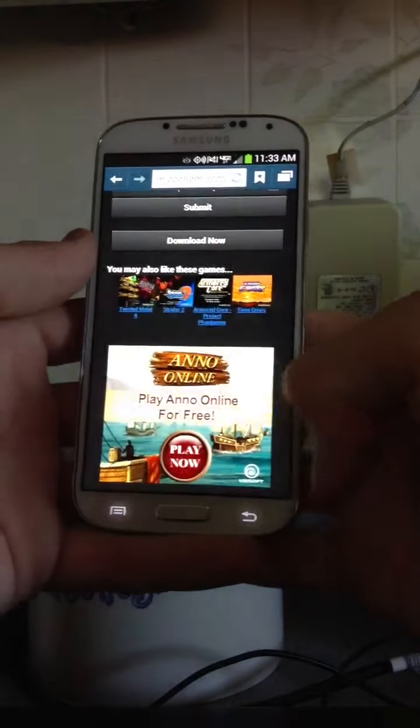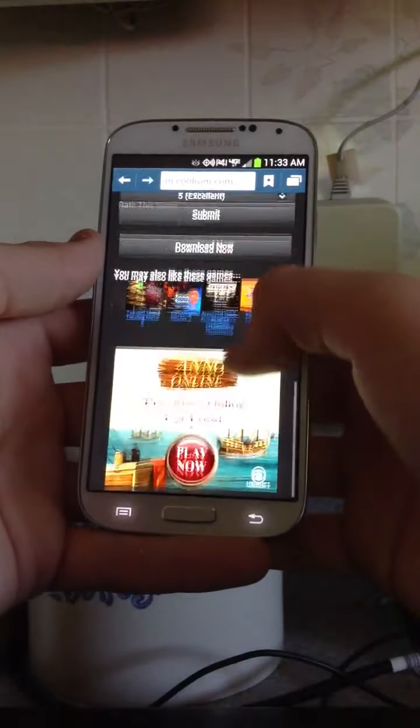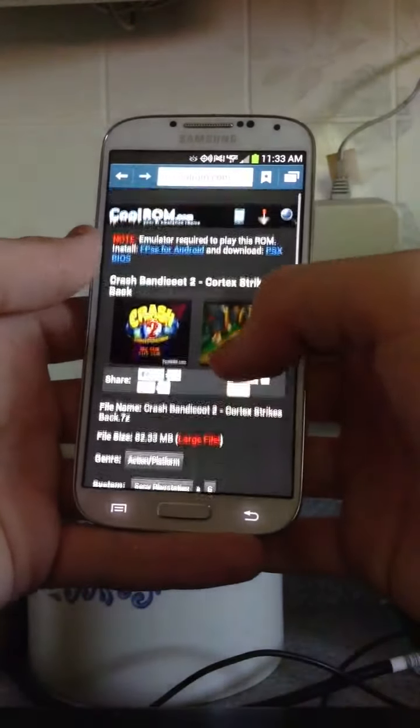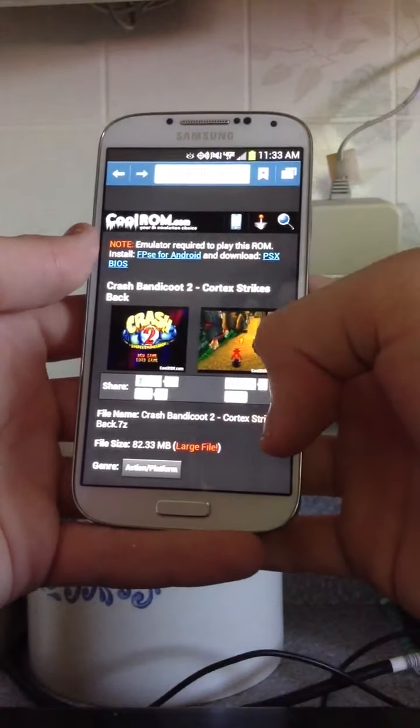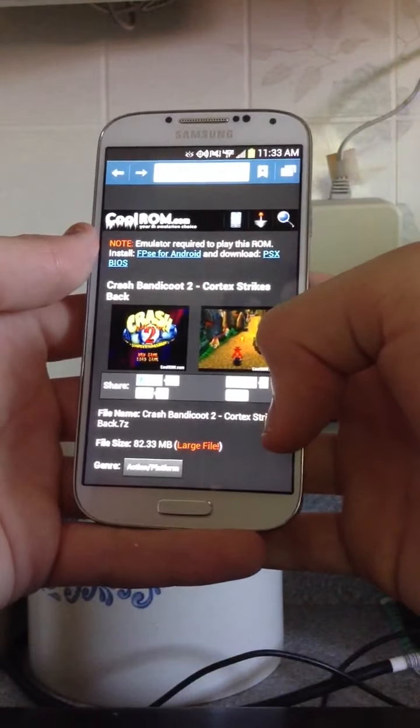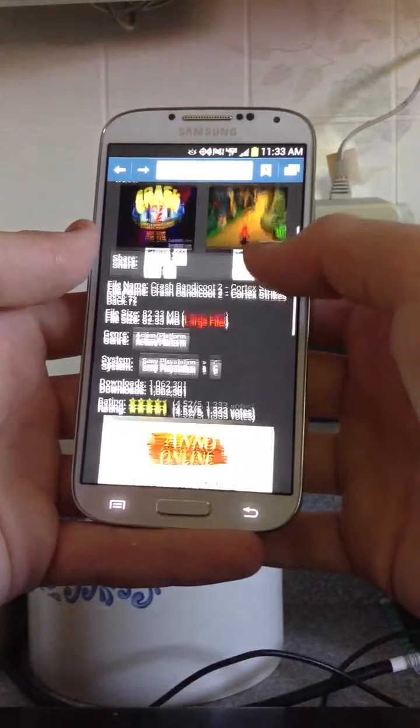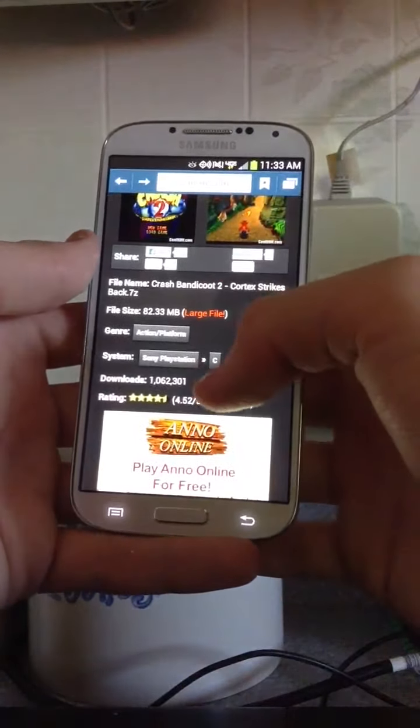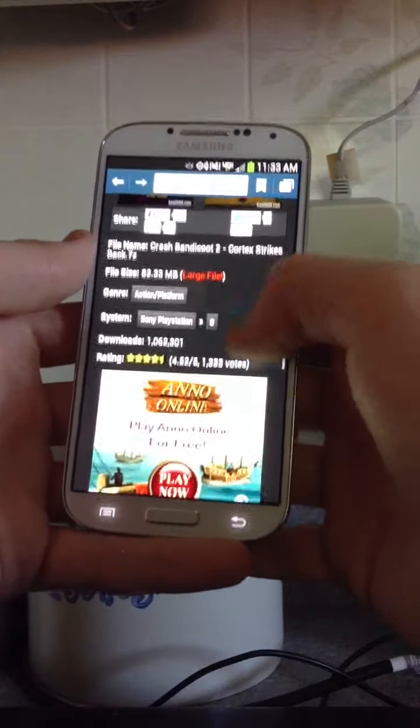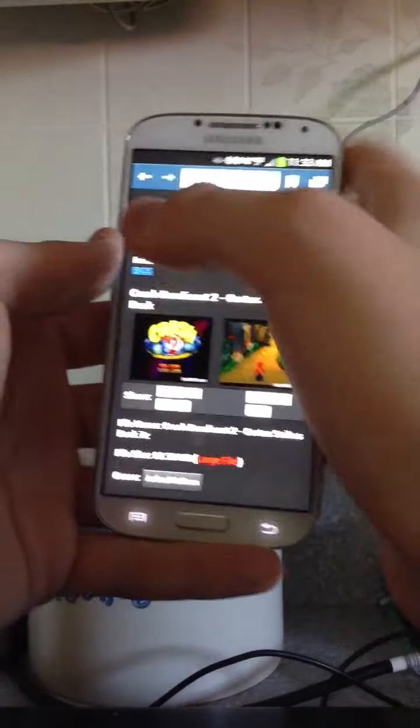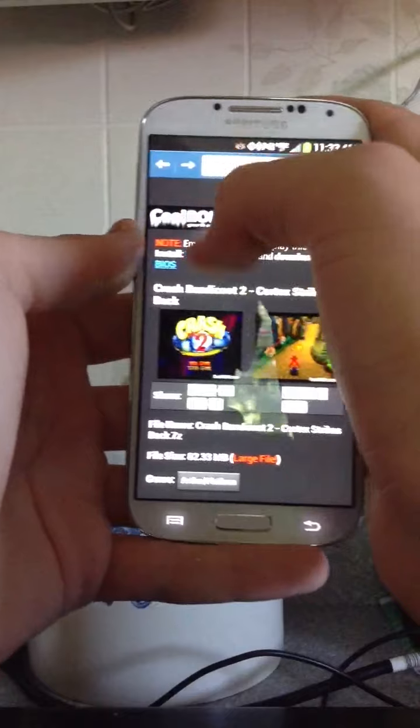Go into internet, and I'm going to show you how to get Crash Bandicoot 2 Cortex Strikes Back. It's only 18 megabytes, but just go to CoolRom.com.